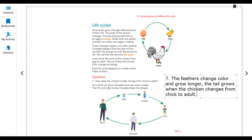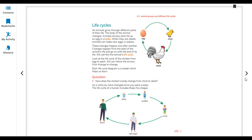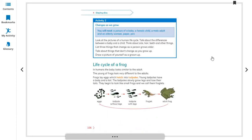As a child, you have changed since you were a baby. Now you are at the child stage — the third stage. The life cycle of a human includes five stages. You are at stage three. After this, you will change to teenager and then adult.